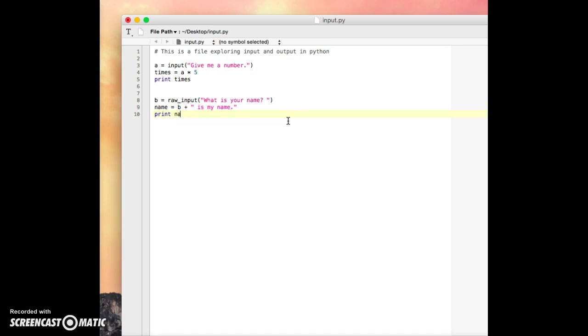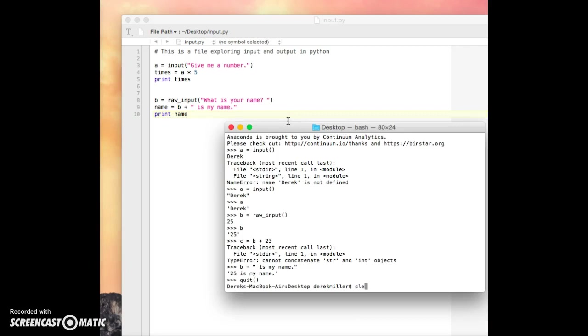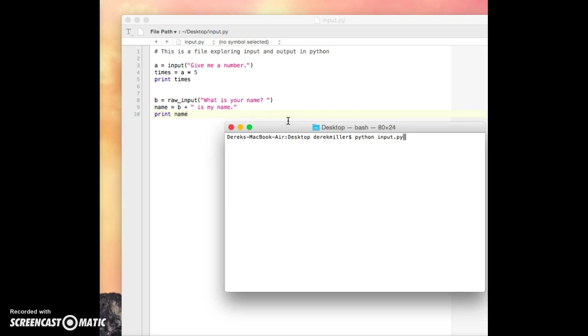And we'll go ahead and add in print name. So we'll save this. We'll go back to our terminal. And we'll go ahead and run Python input dot py.